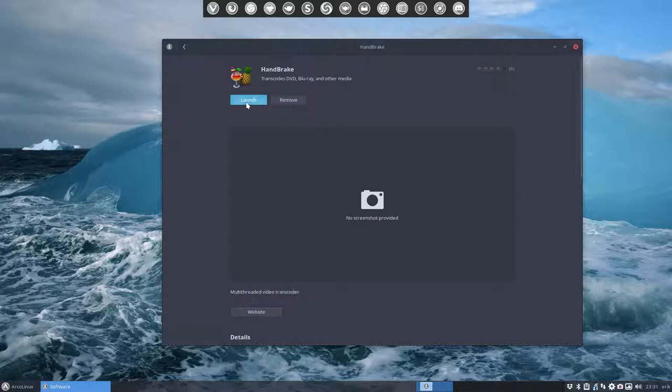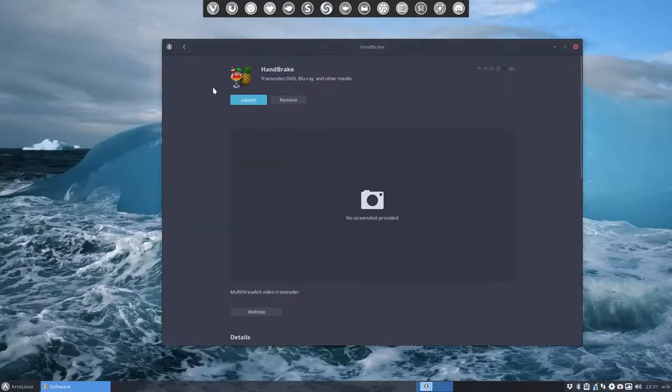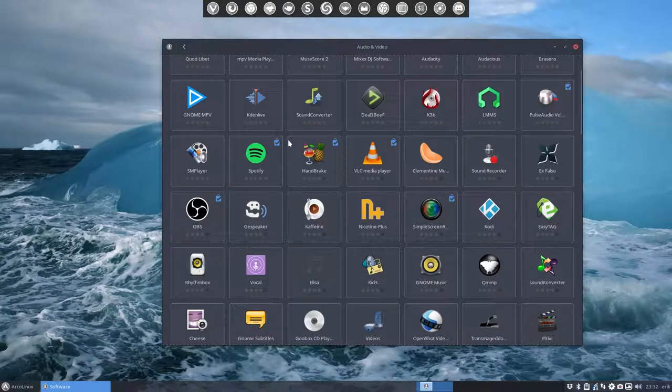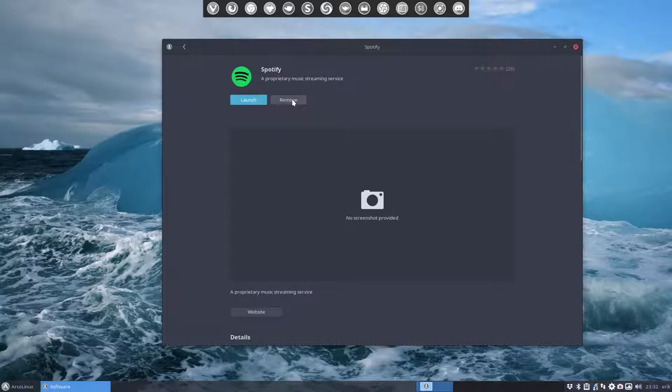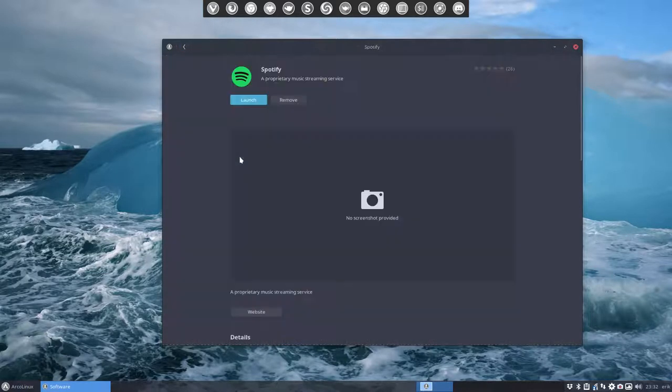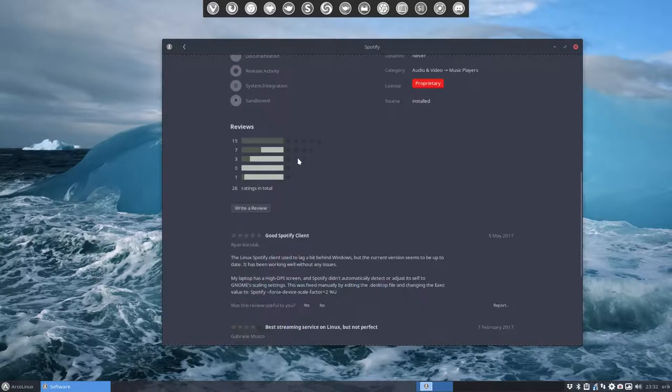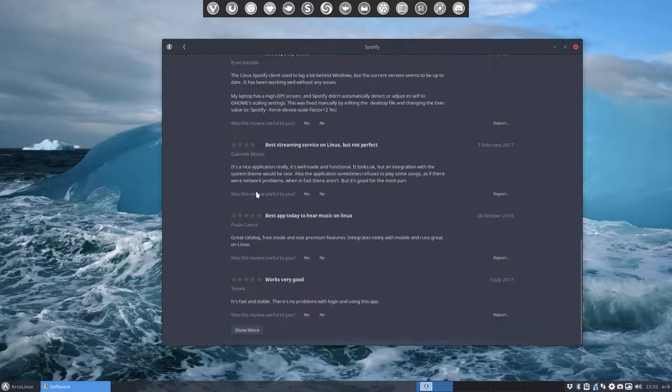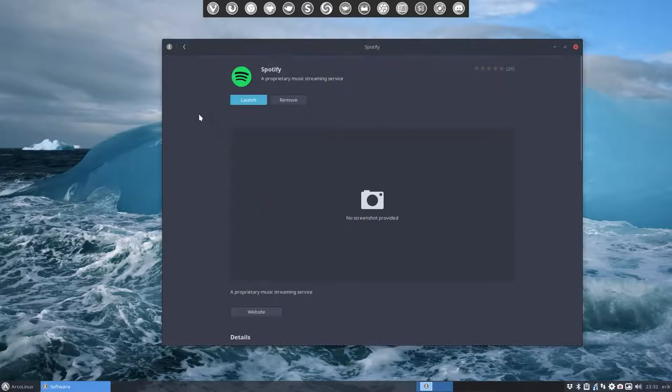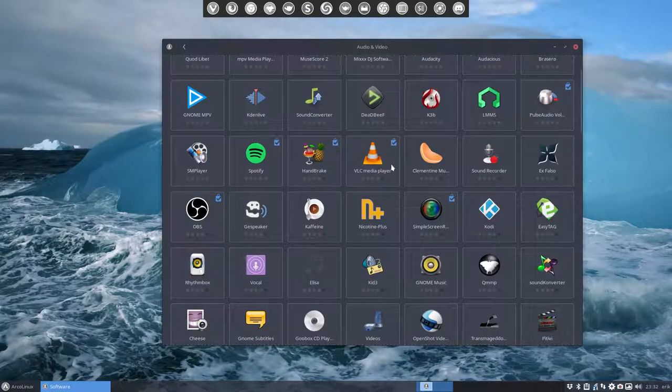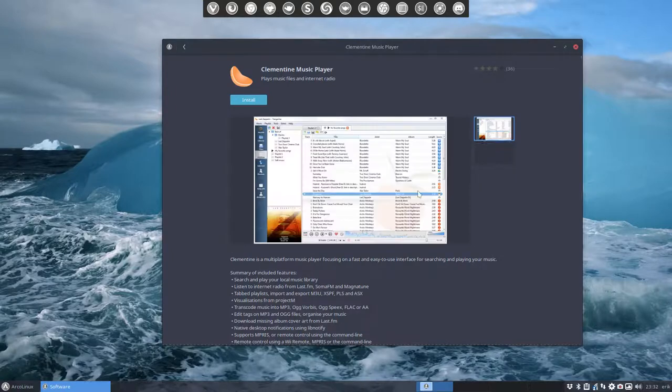It's easy as clicking Handbrake, install, it's installed, launch - here is Handbrake. It's that easy and it also goes the other way. Spotify is installed, you can remove it. As well, that is possible. If you scroll down you see a lot of reviews and people telling 'good Spotify client' and so on.